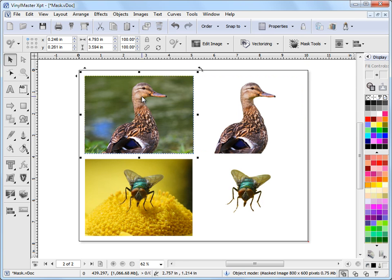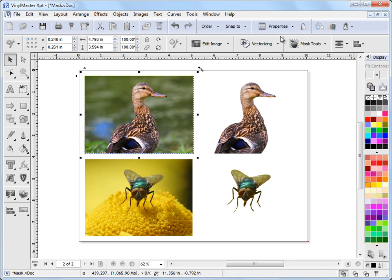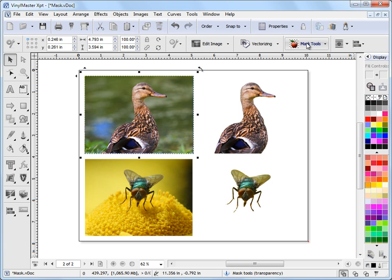If I take this duck and wanted to add a mask to it, I would select it in object mode and I get my usual tools up here in the second row, size, position, etc. And I get these mask tools here.